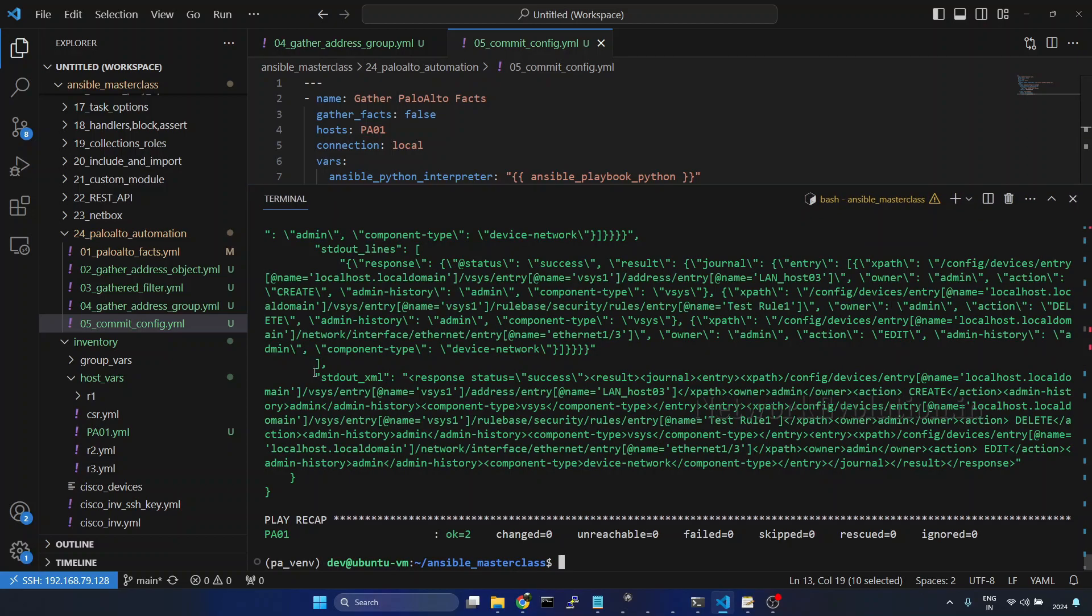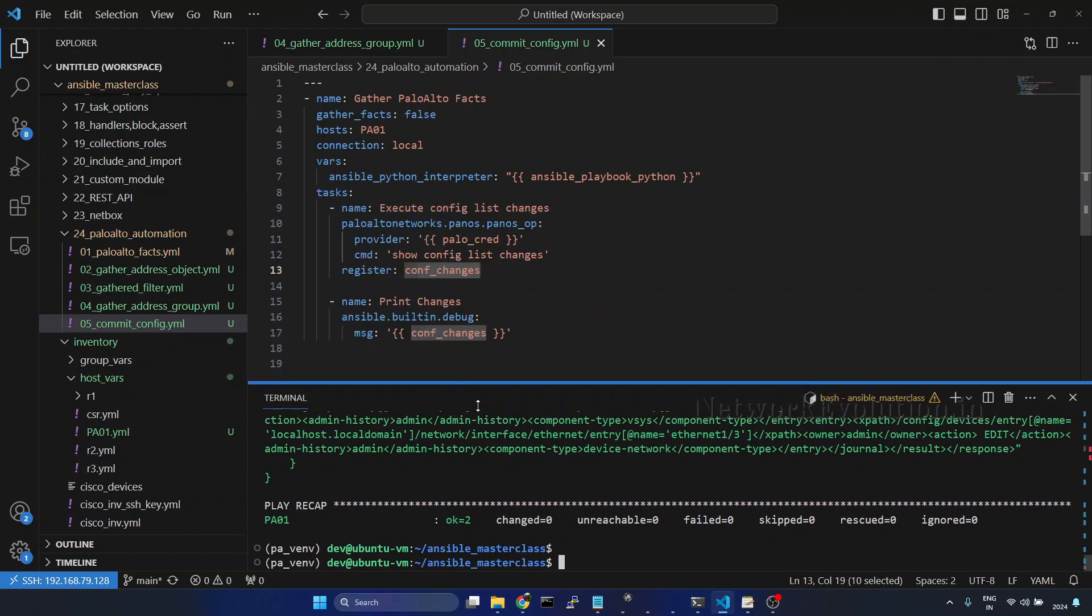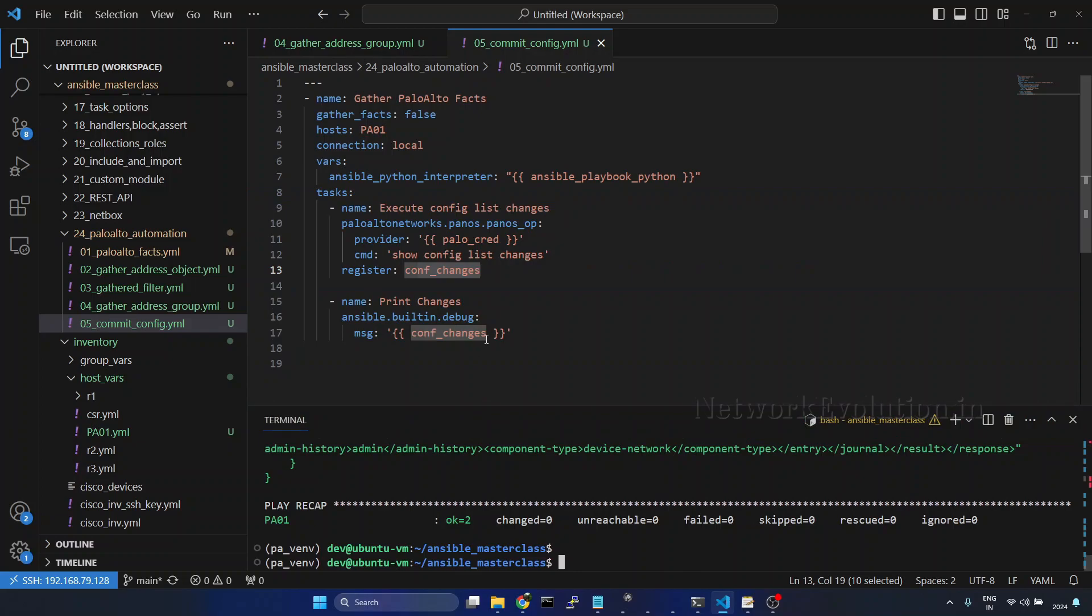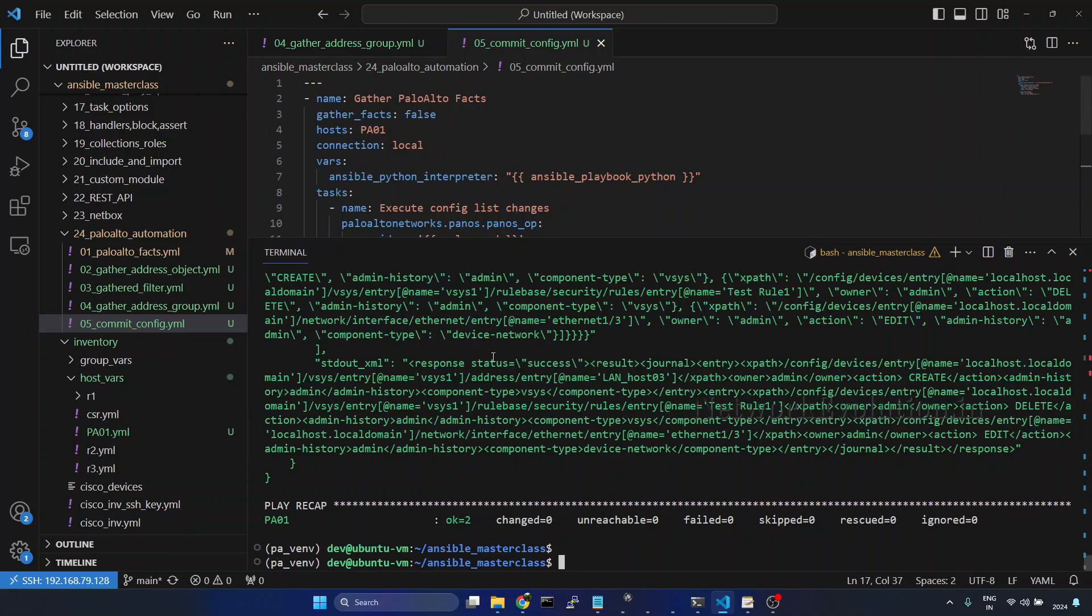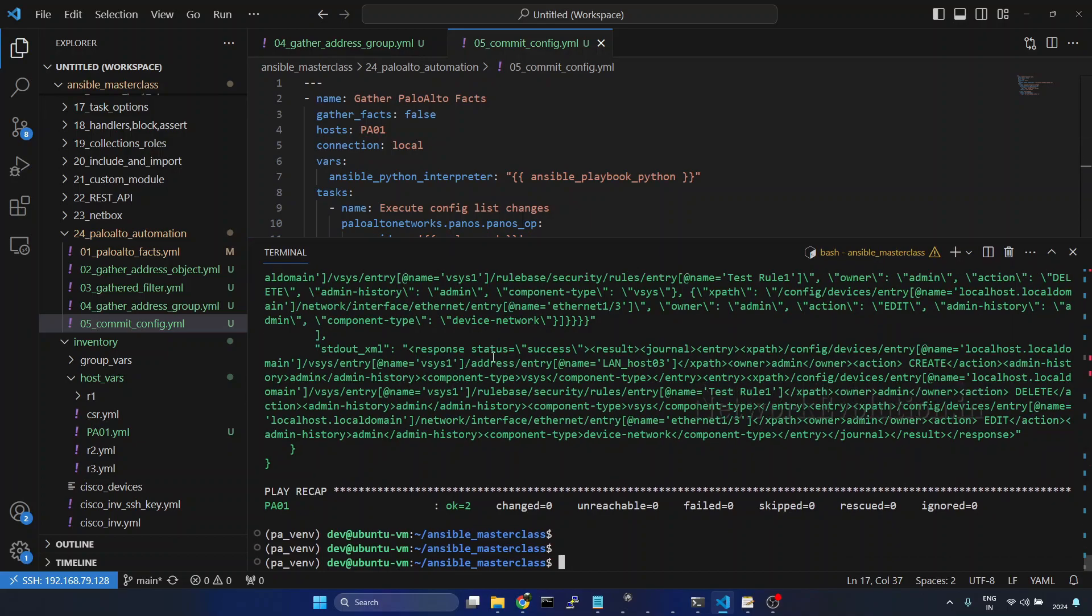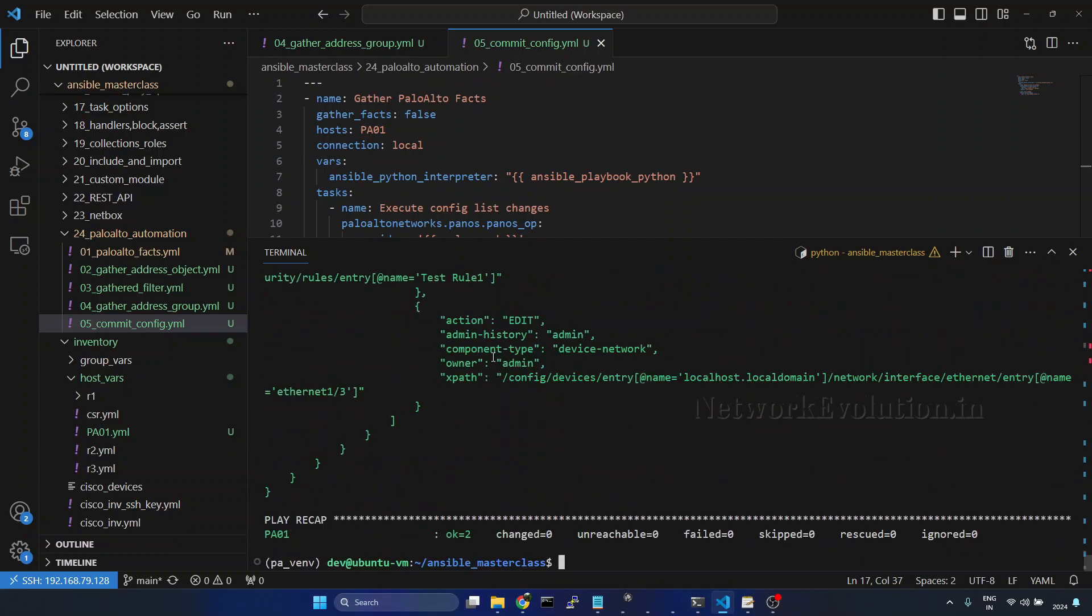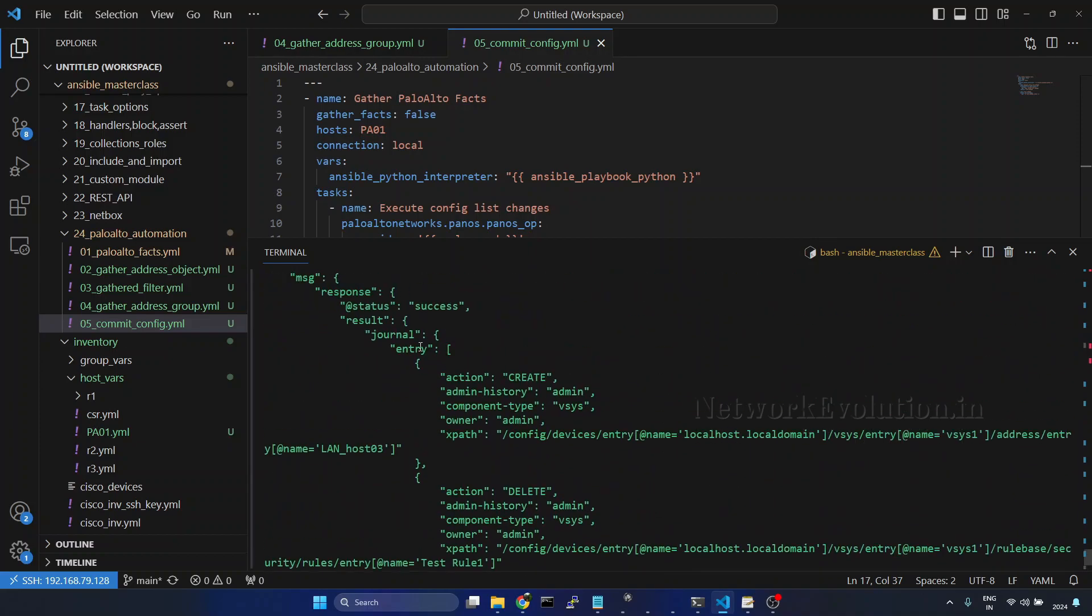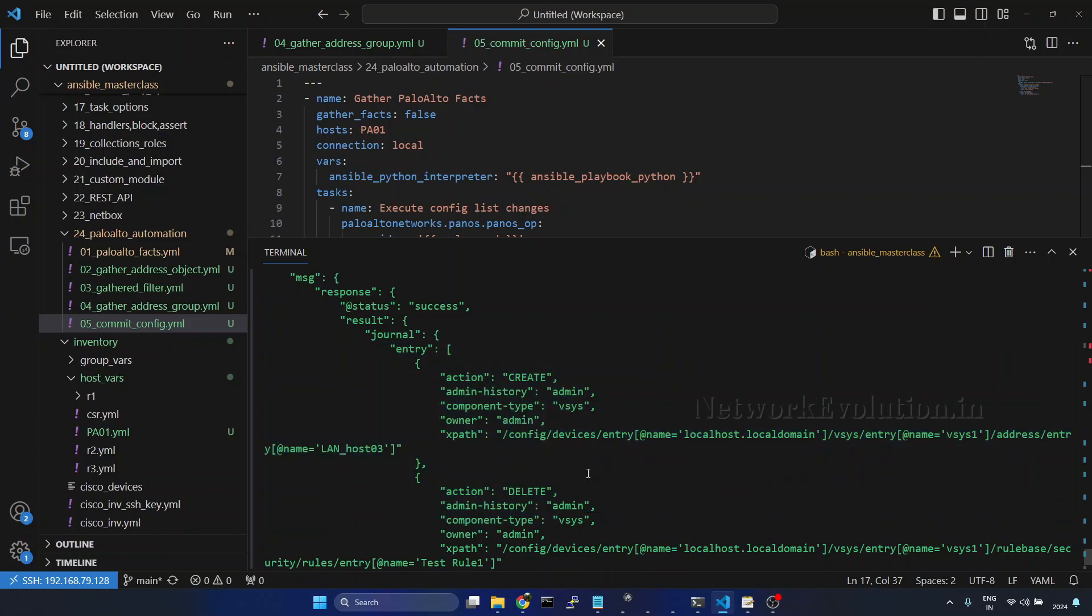And here we are getting stdout in XML format, stdout lines and stdout. Now here we will try to put only stdout so that we can get the data in proper JSON format. So now we can see the configuration changes in the device. We will verify this from the firewall.